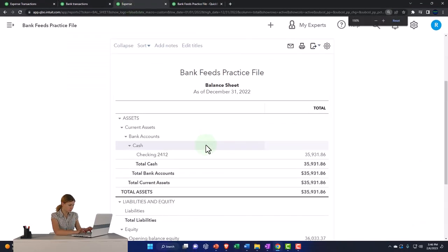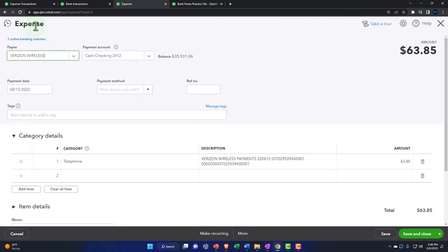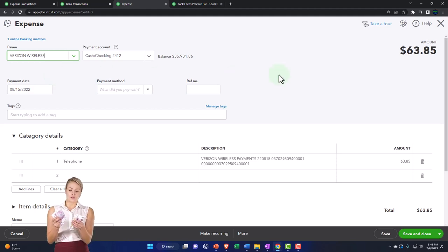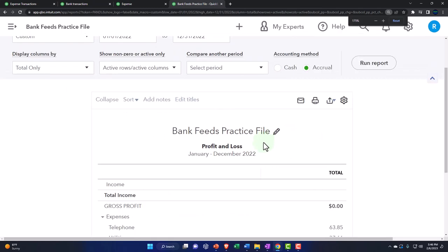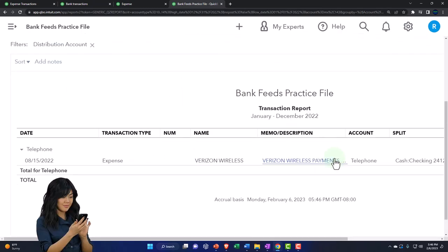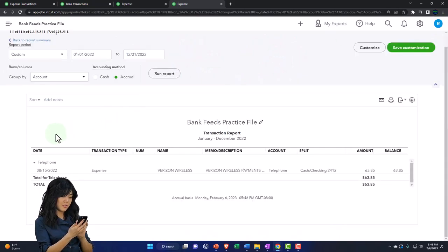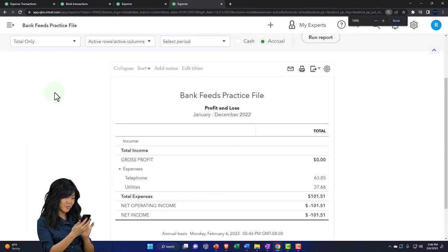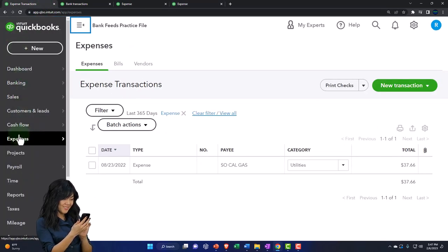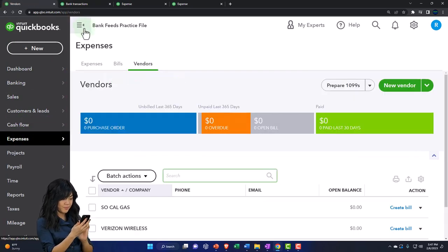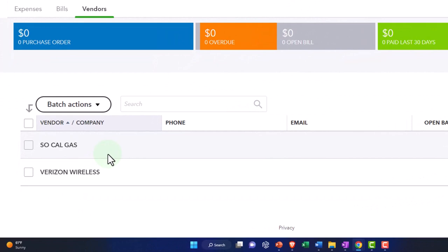I'm going to run the balance sheet, then go into the checking account drilling down — we've got our Verizon transaction. Going into Verizon, it shows an expense form — a form that decreases cash, basically a check form without a check number. Going to the profit and loss and running it to refresh — there we have our telephone account. Drilling down to the source document again gives us the expense form. Every transaction has two accounts affected to it. We can also go to the expenses area and search by vendor to look at detail by vendor. You might generate reports by who you paid — useful for 1099 reporting if you're paying contractors.